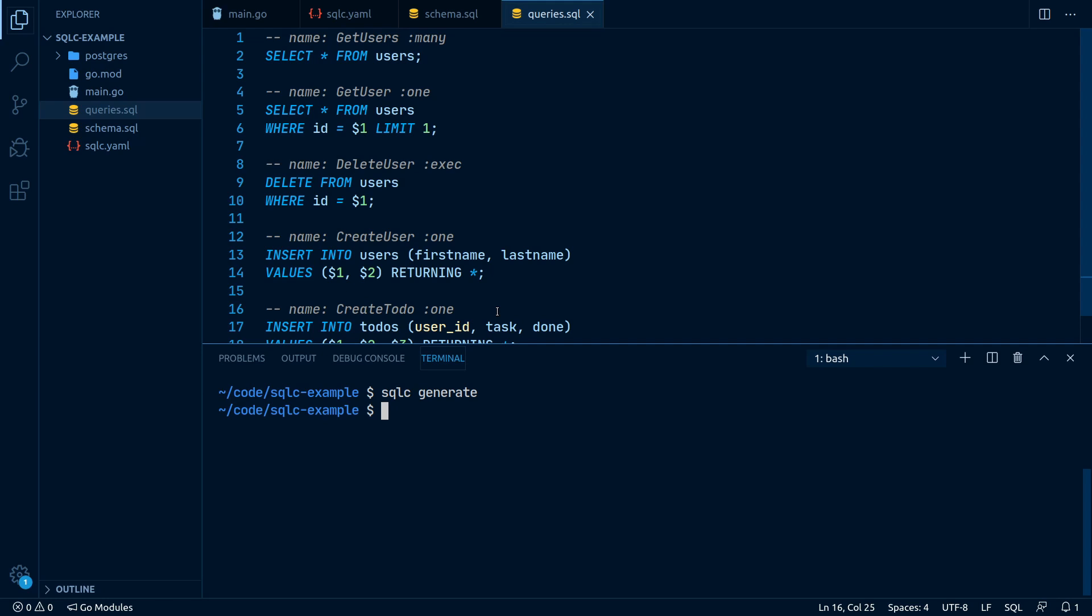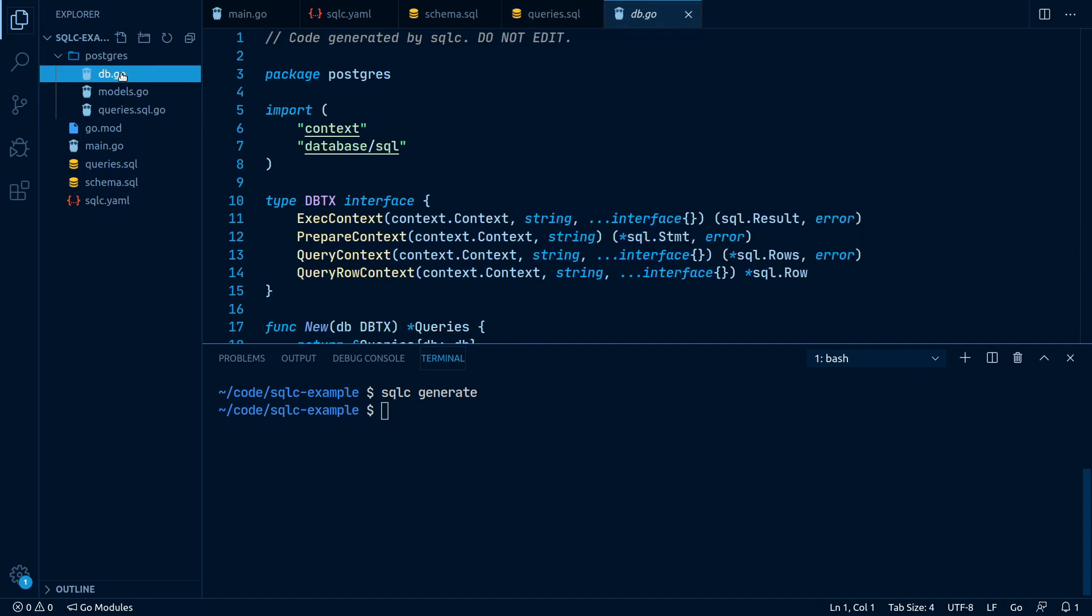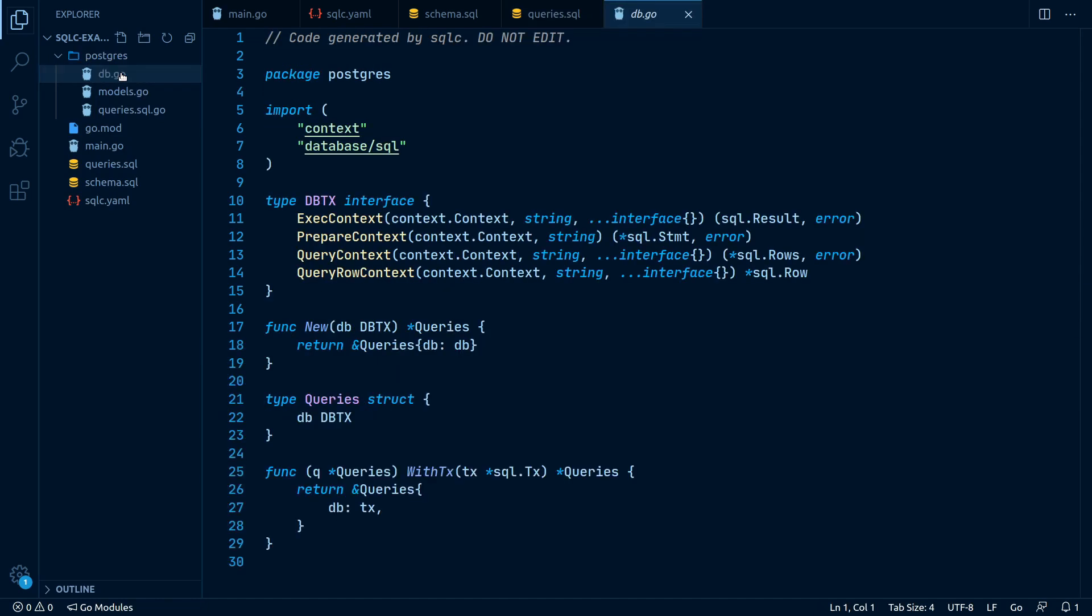As you can see, a new folder Postgres was created. Let's firstly open up the db.go file and take a look at what SQLC generated for us.